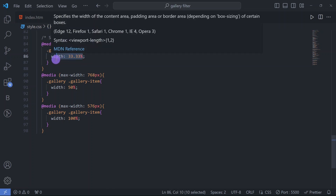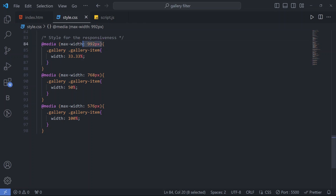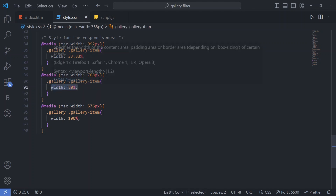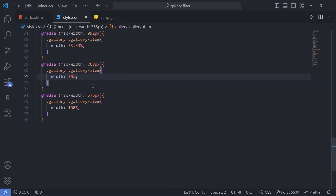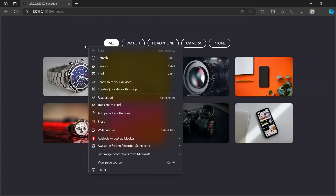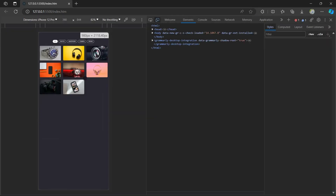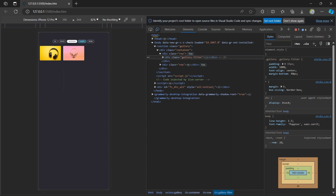For responsiveness, the gallery item has width 33.3% at a max-width of 992px. At max-width 768px the gallery item has width 50%. At 576px the gallery item has width 100%. So when you inspect the element you can see it is fully responsive.